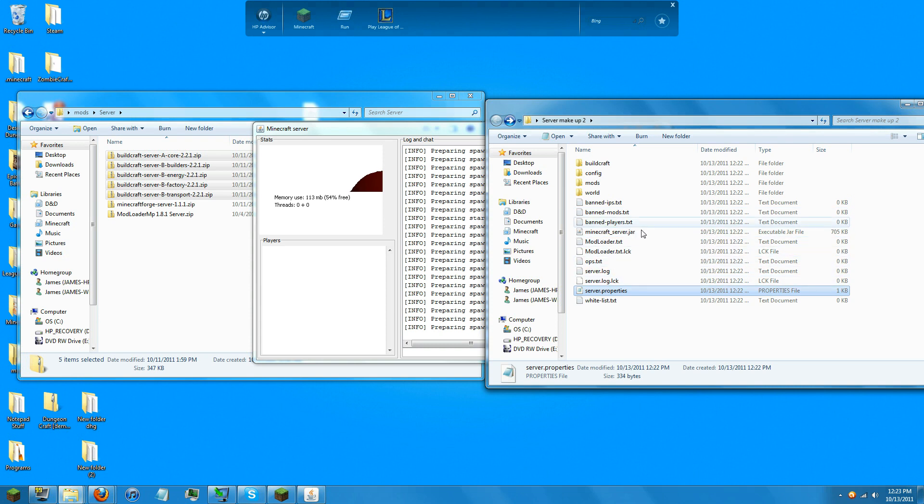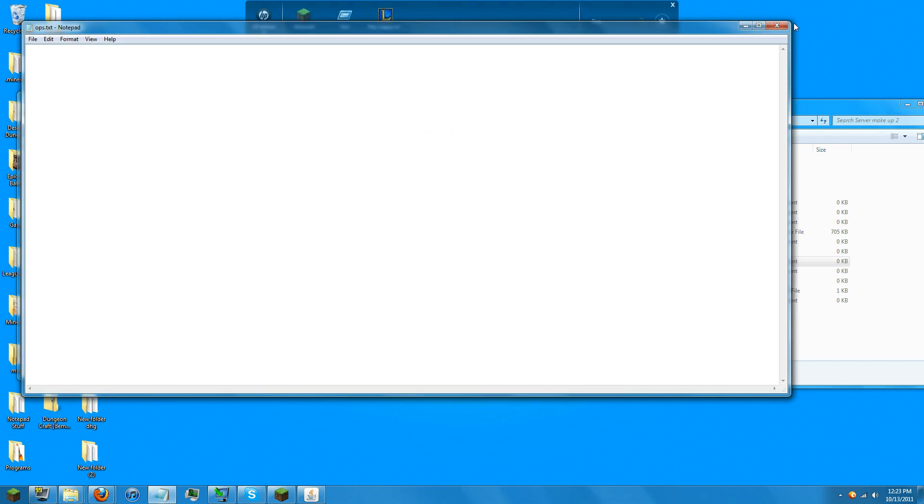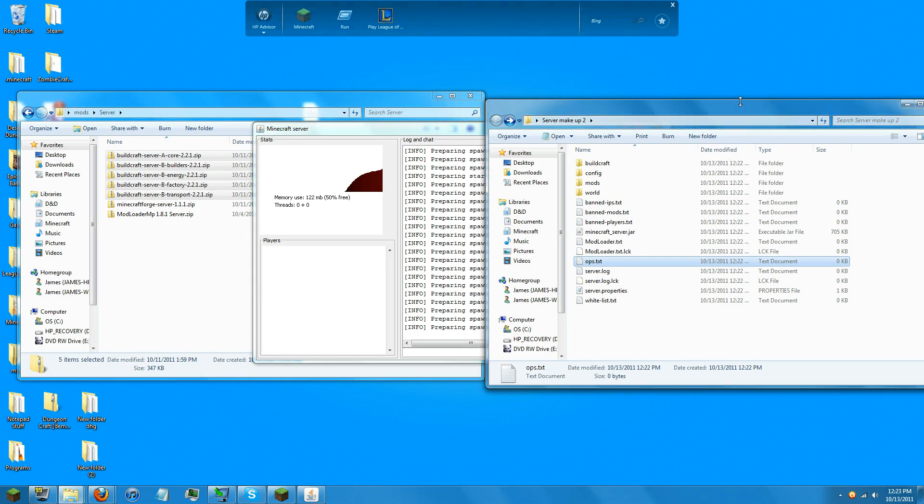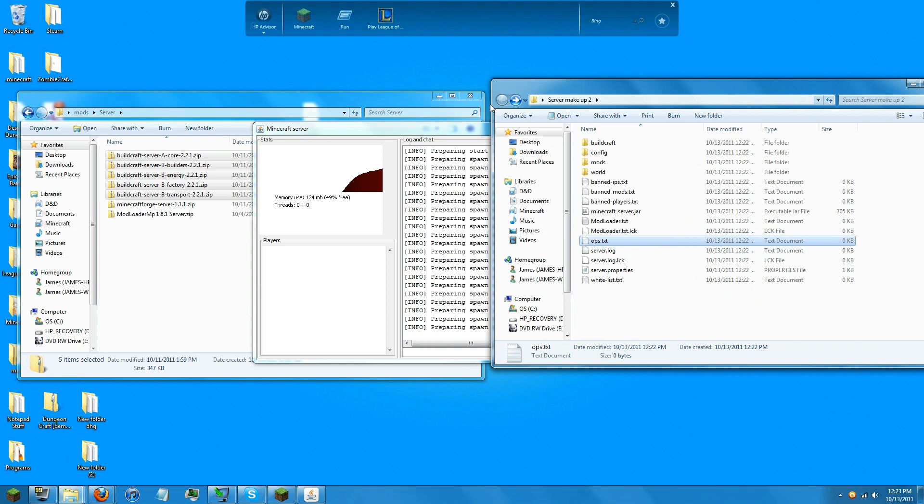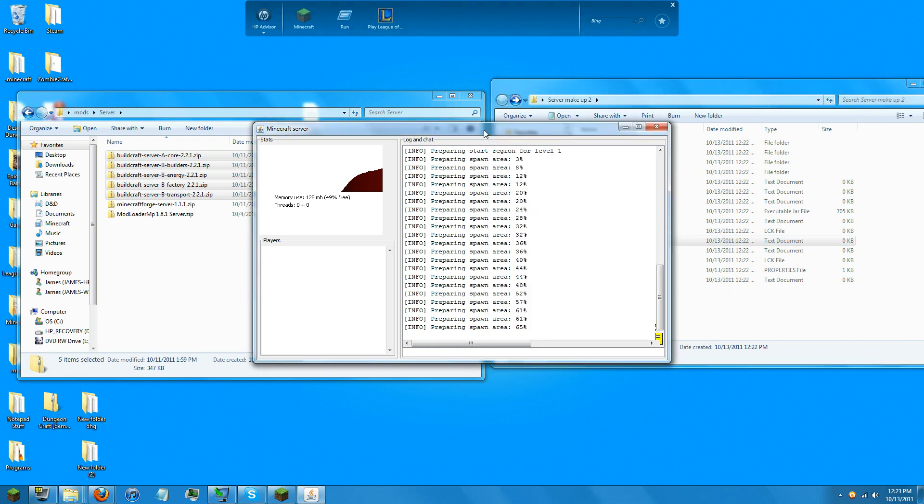And everything else, like ops folder, whitelist, that sort of thing. But that's simple makeup that you can do on your own time. I hope this tutorial helped. Thank you and goodbye.